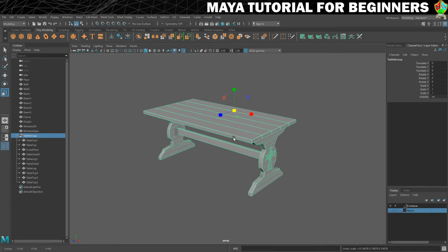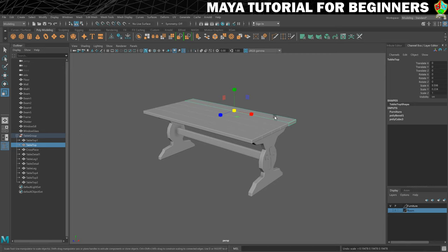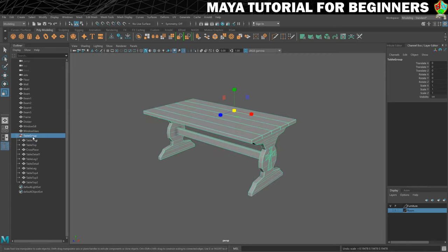It can be really useful to be able to move that pivot point. One of the most common ways you will want to do this is just to get it into the centre of the object you have selected. Because we've grouped this, it's currently taking its pivot from this table top, which is probably the first piece of geometry I created. You can see that when I click on the group, the pivot stays in the same place — it's not in the centre of the table as a whole.